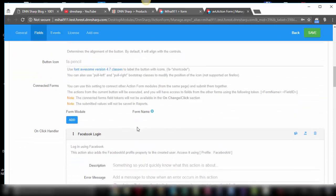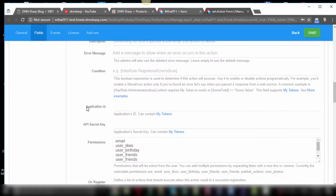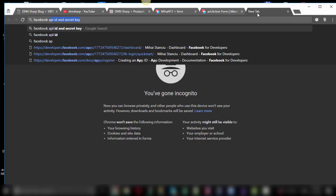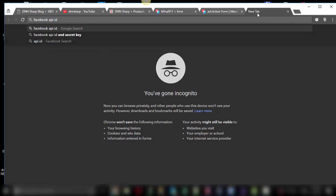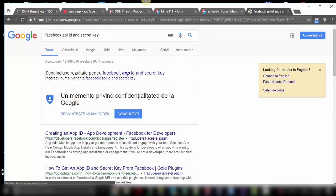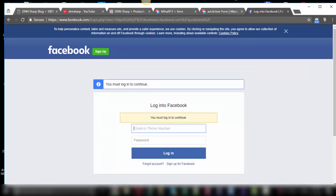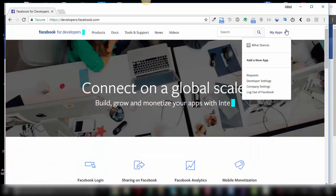This action needs a couple of parameters in order to work, which are the application ID and the API secret key. In order to get these, you can just do a Google search for Facebook API ID and secret key. It will redirect you to a tutorial on how to create an app ID. I already created mine, but if you follow this tutorial it will be very easy for you. Create and set up your app.